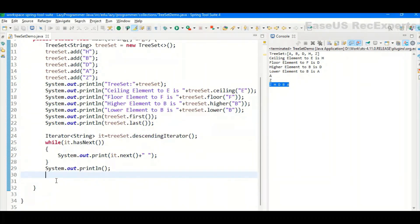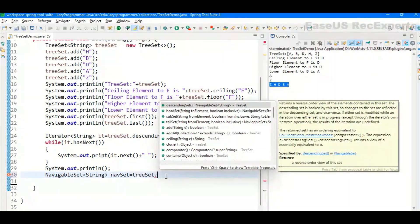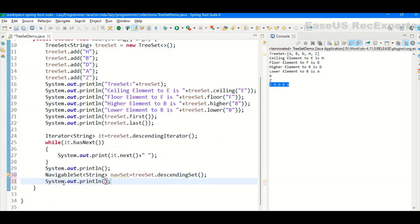The last method we discussed was returning a NavigableSet. Let's create an object of NavigableSet containing strings and name it navSet. We assign it using TreeSet.descendingSet(), which returns a NavigableSet in descending order. Printing it, we can see all elements are reversed in order, starting with Z and ending with A.